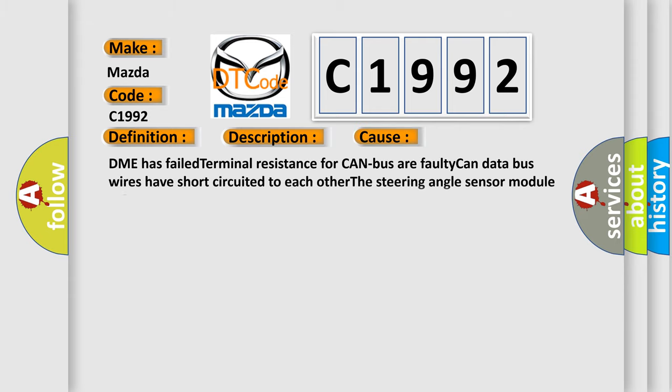This diagnostic error occurs most often in these cases: DME has failed terminal resistance for CAN bus, or faulty CAN data bus wires have short-circuited to each other, or the steering angle sensor module is faulty.